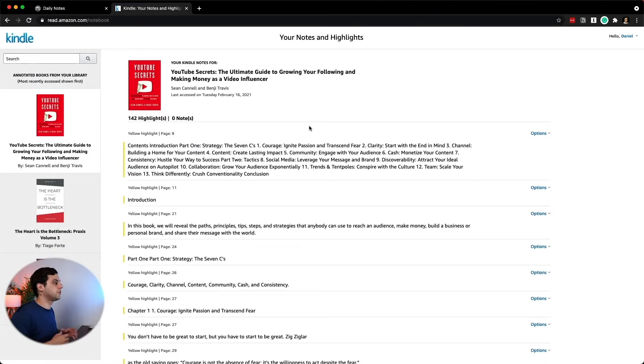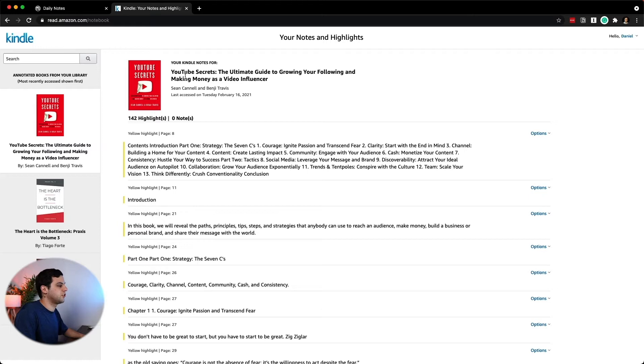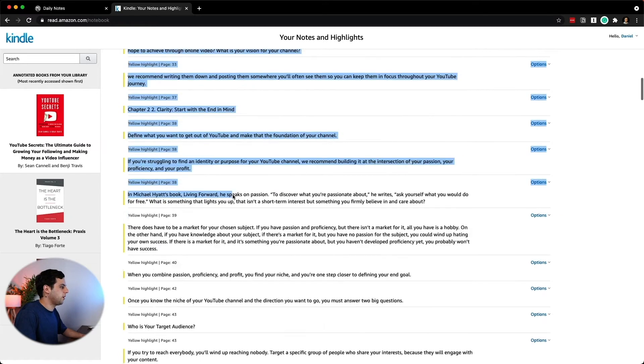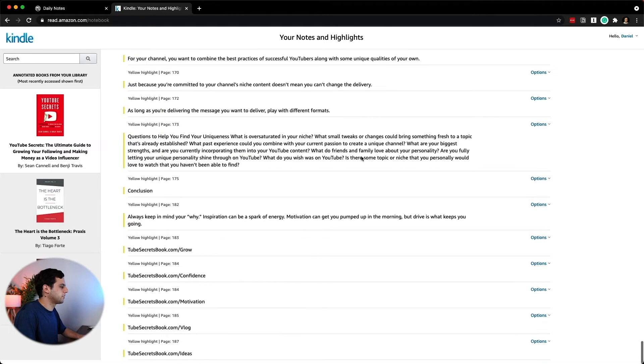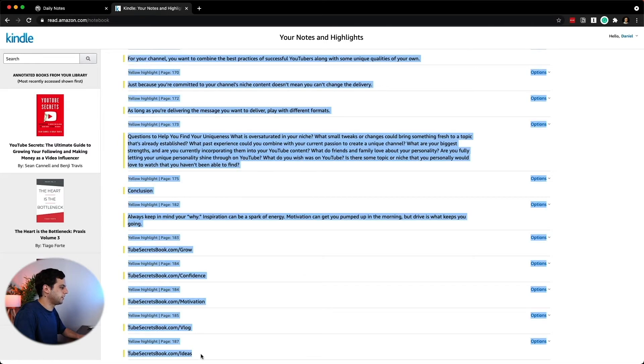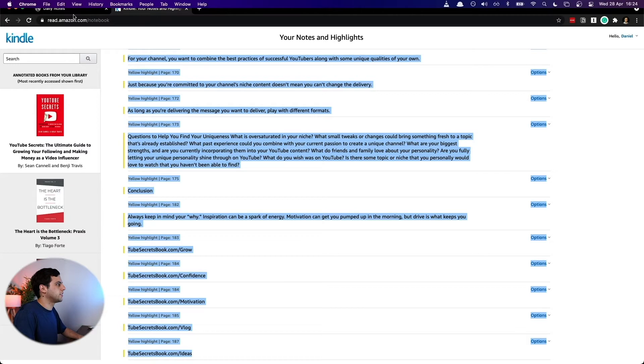On this page, you're able to see all the highlights you've taken on your Kindle. For example, here we have YouTube Secrets, a book that I just finished, and then you're able to copy all of this if you want. From the beginning, let's go until the end here, and then you can do Command C.